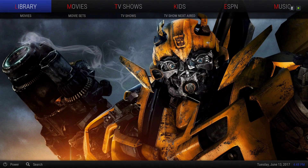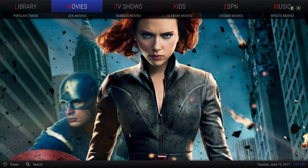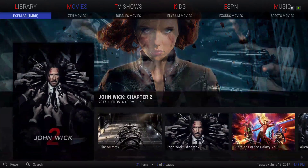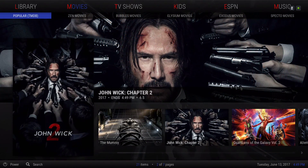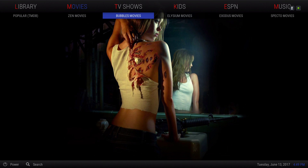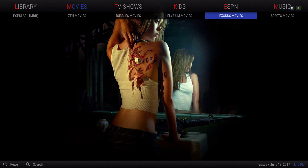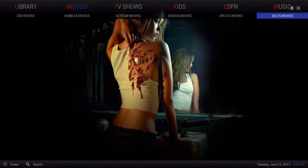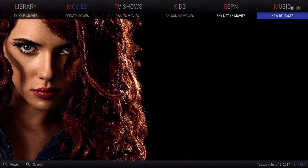Next we have our movies section. Here we have popular movies from the movie database. We have Zen movies, Bubble movies, Elysium movies, Exodus movies, Spectre movies, Salts movies, Falcon 4K movies, Skynet 4K movies, and new releases.